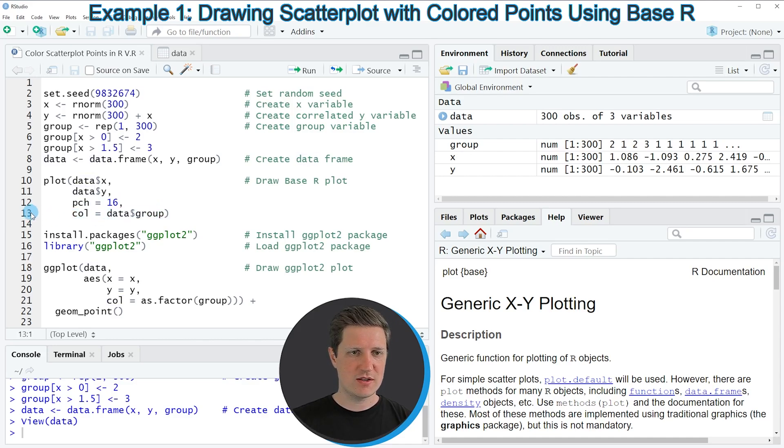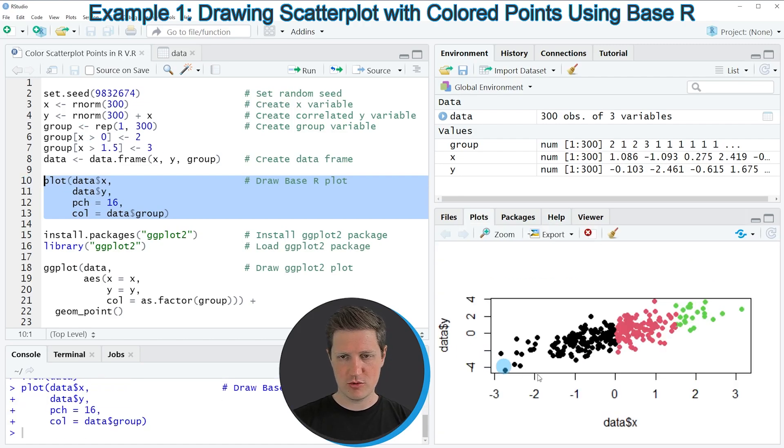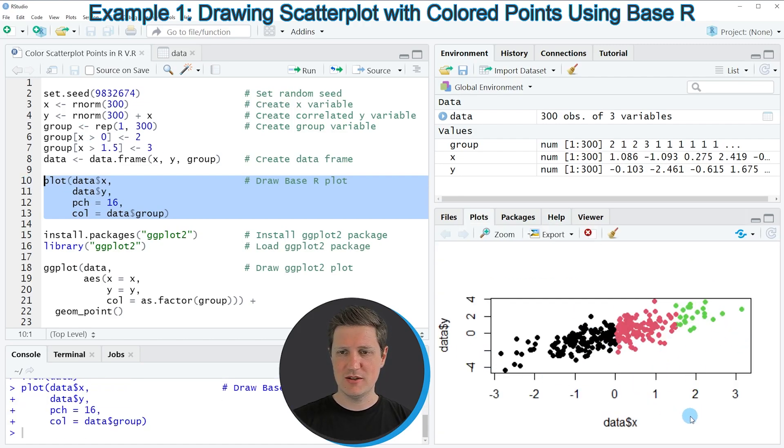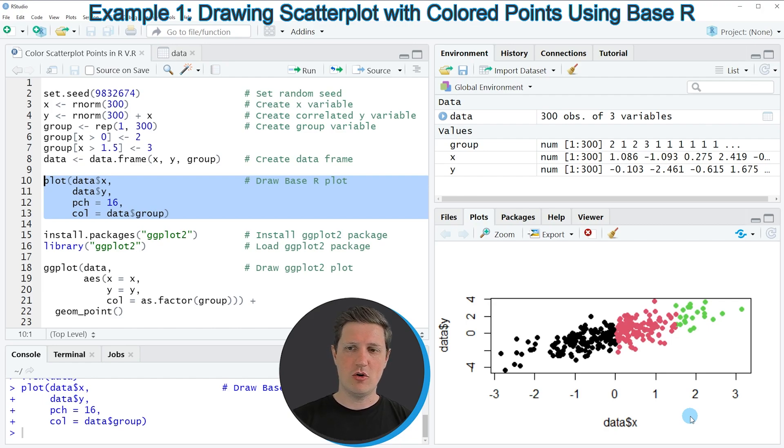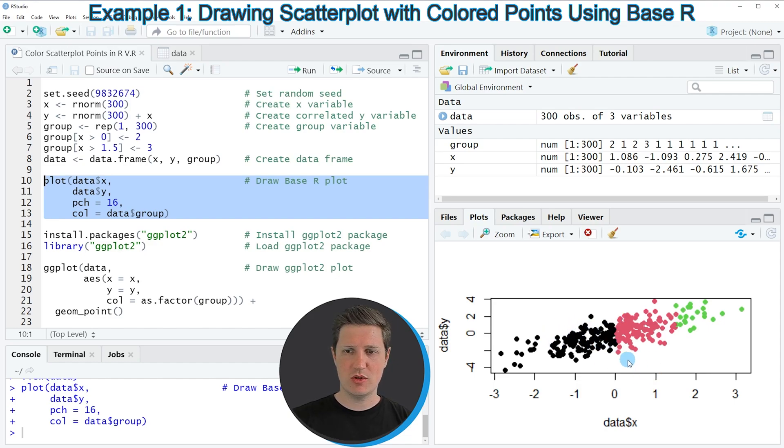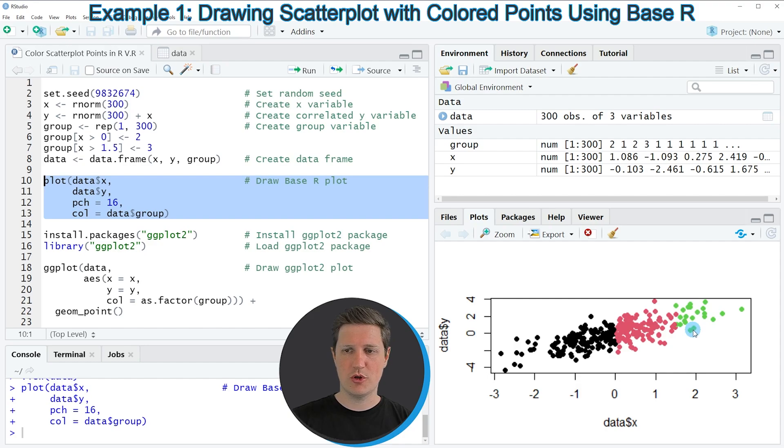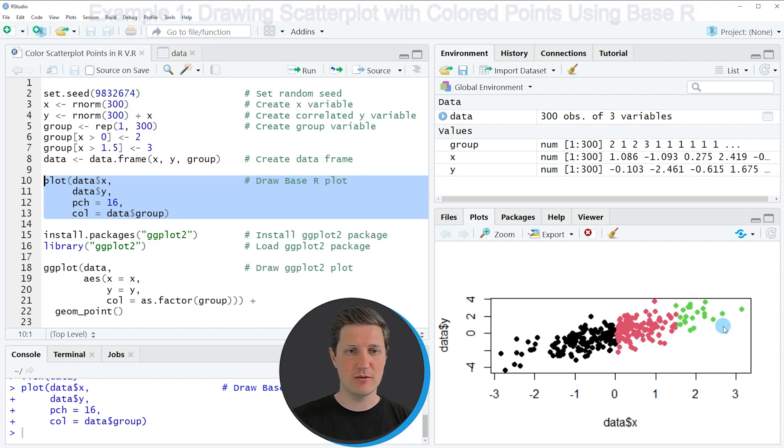So if you run lines 10 to 13 of the code you can see that at the bottom right of RStudio a new plot has been created and as you can see all our points are shown with colors. The points lower than 0 are shown in black, the points between 0 and 1.5 are shown in red, and all points larger than 1.5 are shown in green.